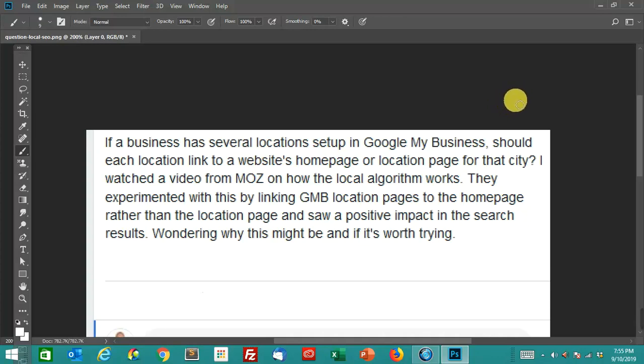This is concerning local SEO and the question goes: if a business has several locations set up in Google My Business, should each location link to a website's homepage or the location page for that city? I watched a video from Moz on how the local algorithm works. They experimented with this by linking Google My Business location pages to the homepage rather than the location page and saw a positive impact in the search results, wondering why this might be and if it's worth trying.